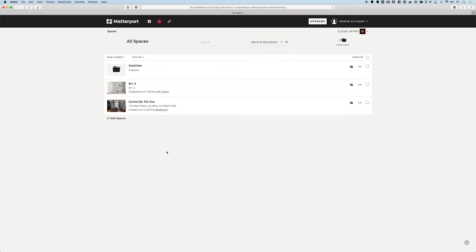The two main differences between the plans offered by Matterport are the number of users you can have in your account as well as the number of active spaces. I just wanted to take a second and look at what active spaces actually means.